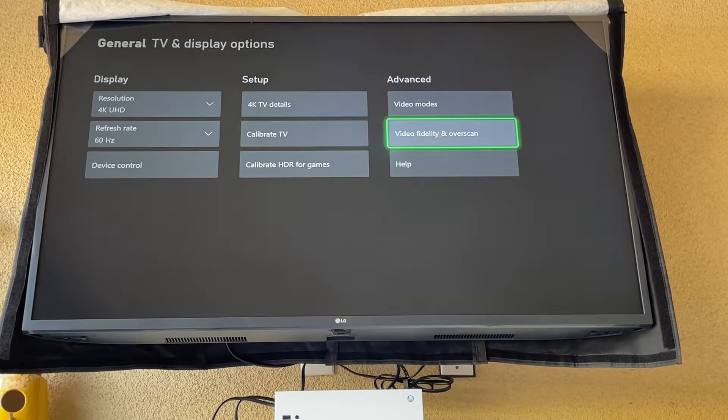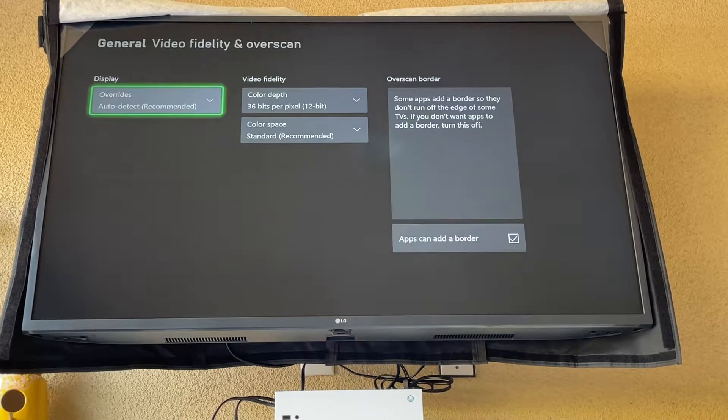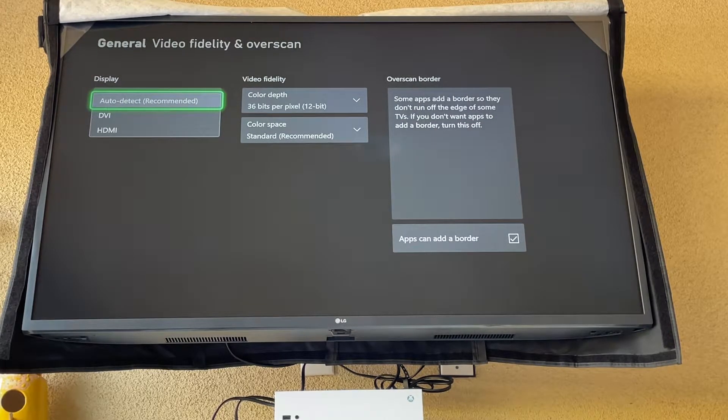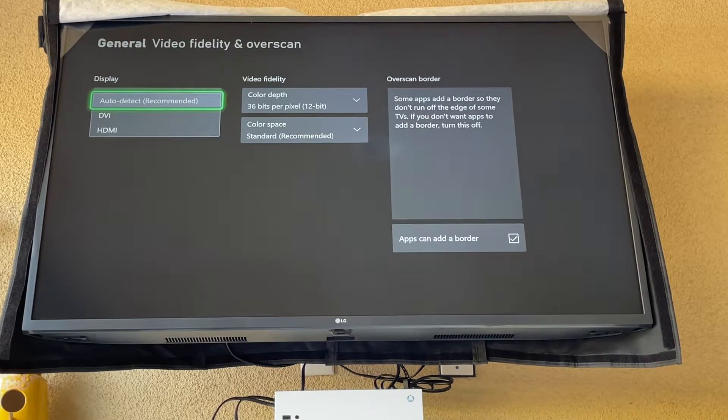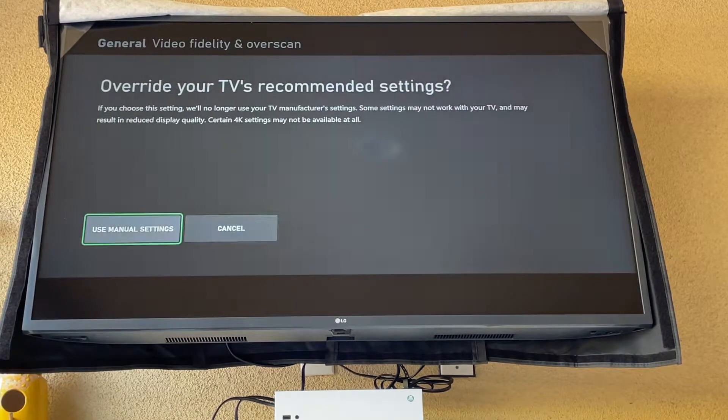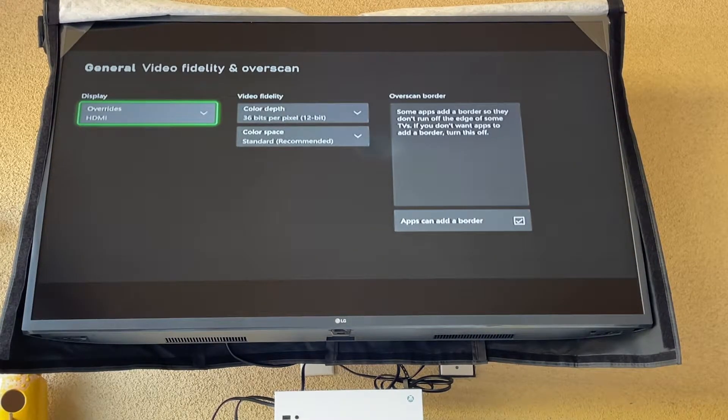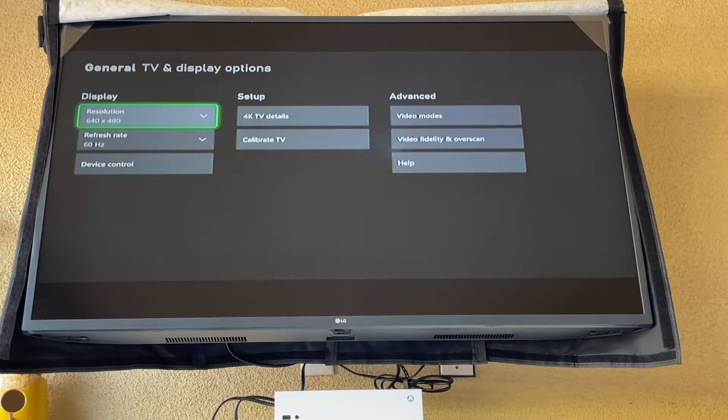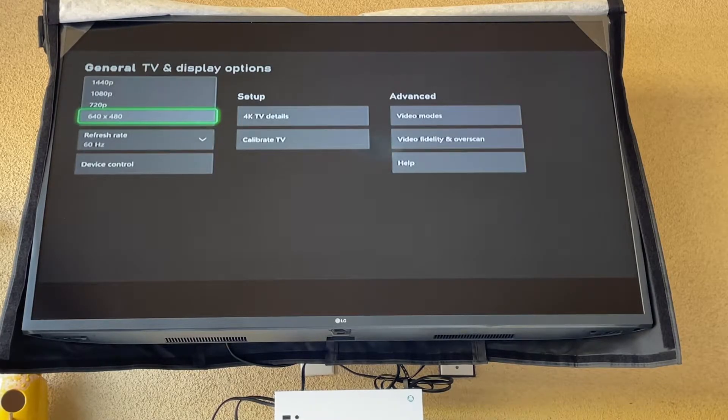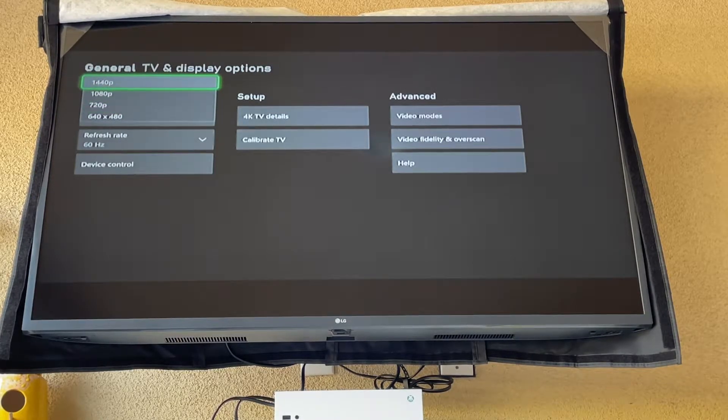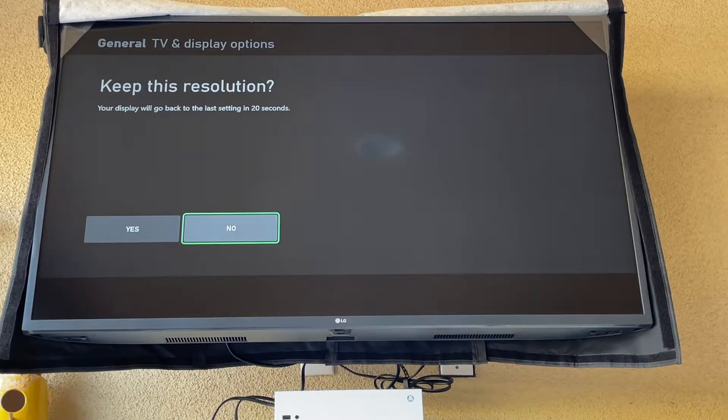Now what we're going to do is go to this overrides display. We're going to tap on HDMI, use manual settings. Now it's going to default to 480p so we don't want that. We're going to go all the way up to 1440p. Yes.